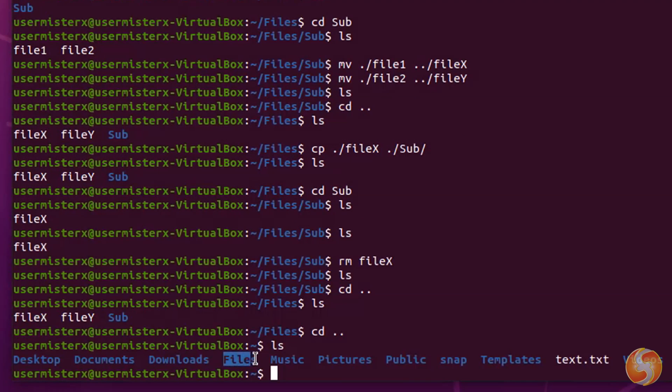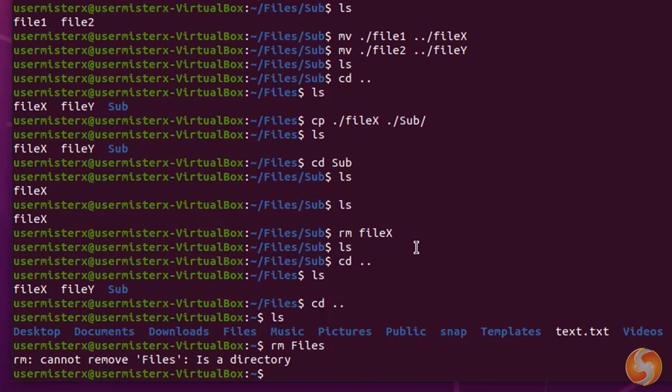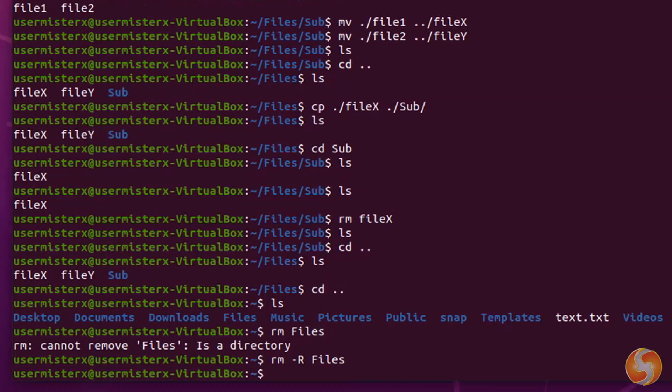To remove any file, use rm with the file name. This won't work on a directory, since this has other items inside. To remove a directory, you have to type rm-r. Pay attention that the removal is permanent.